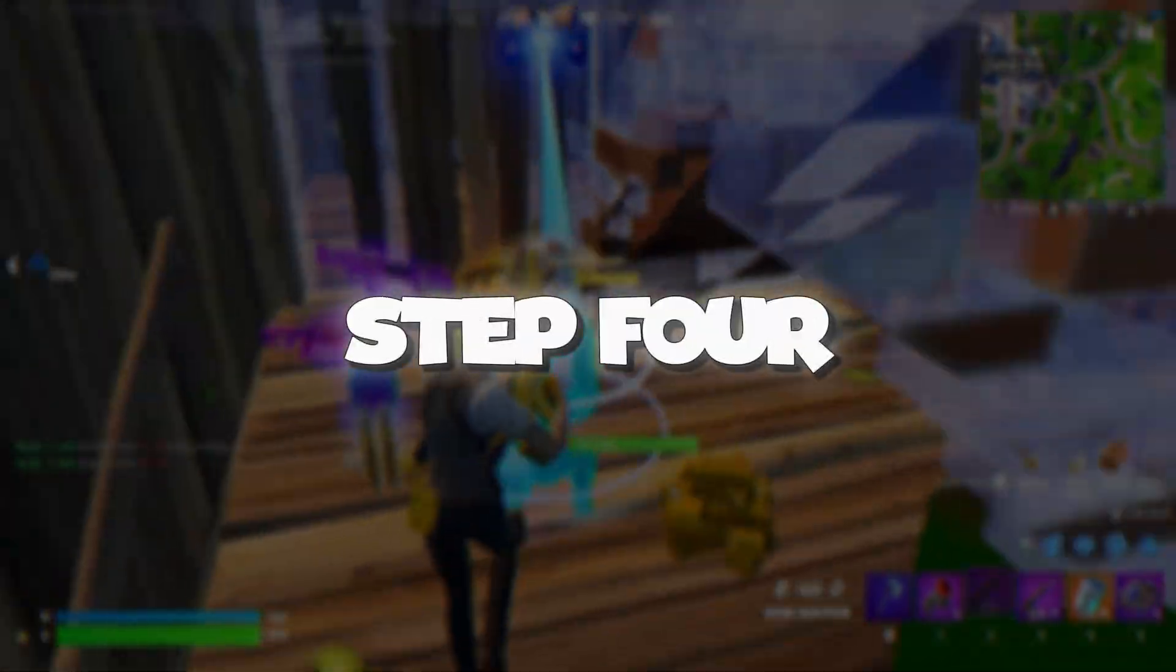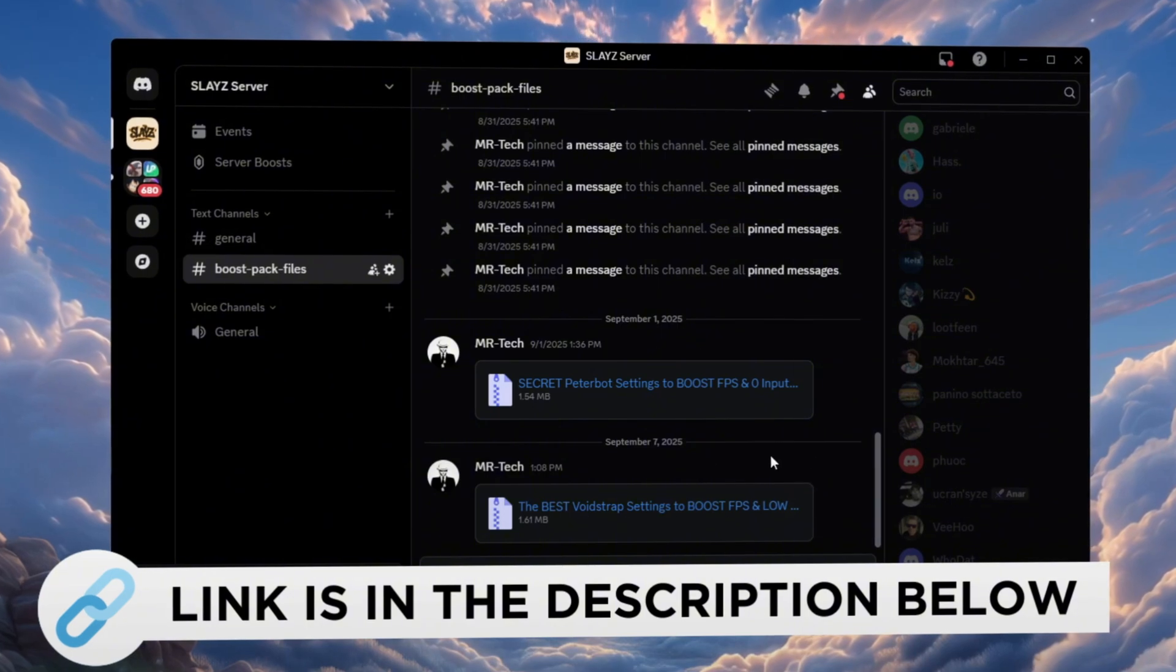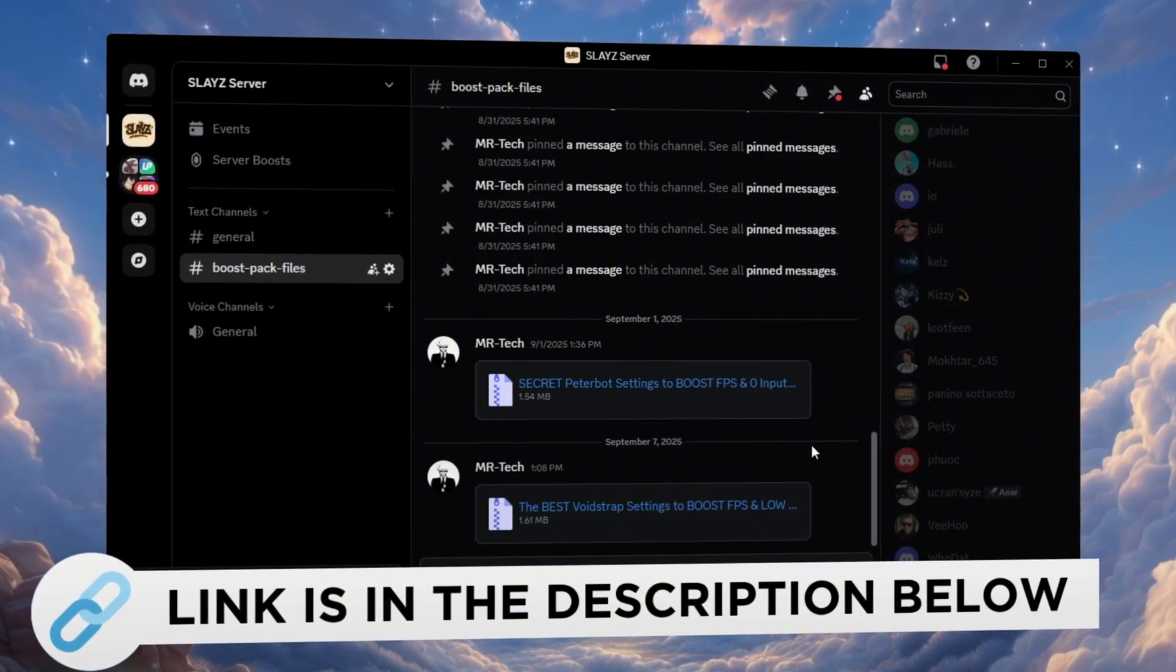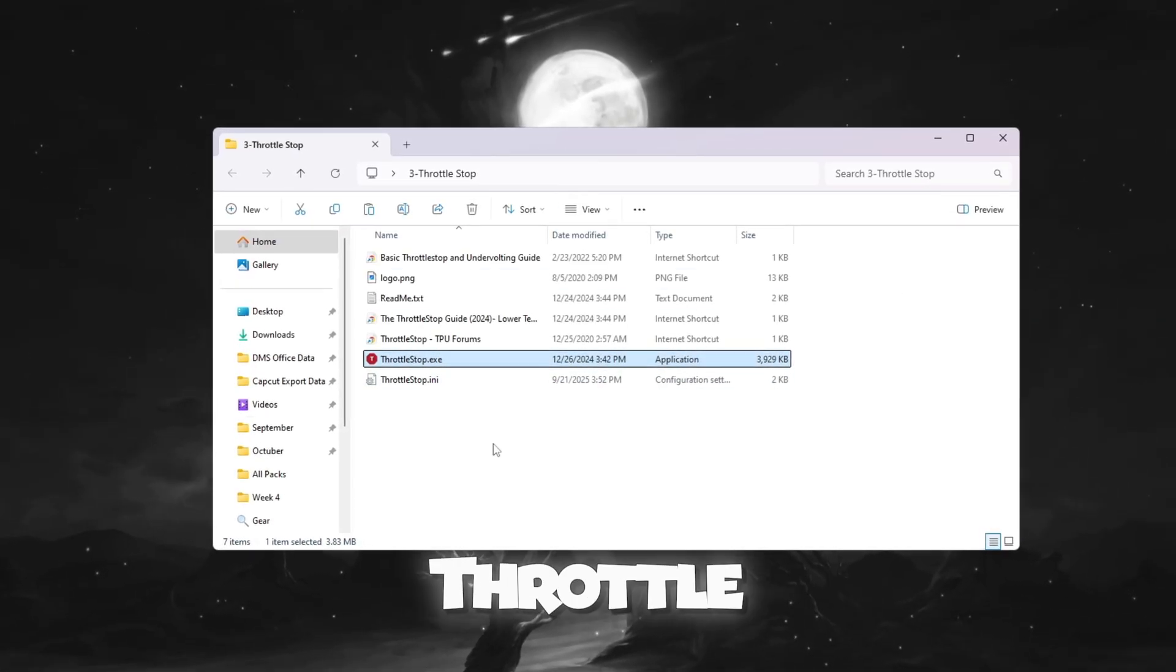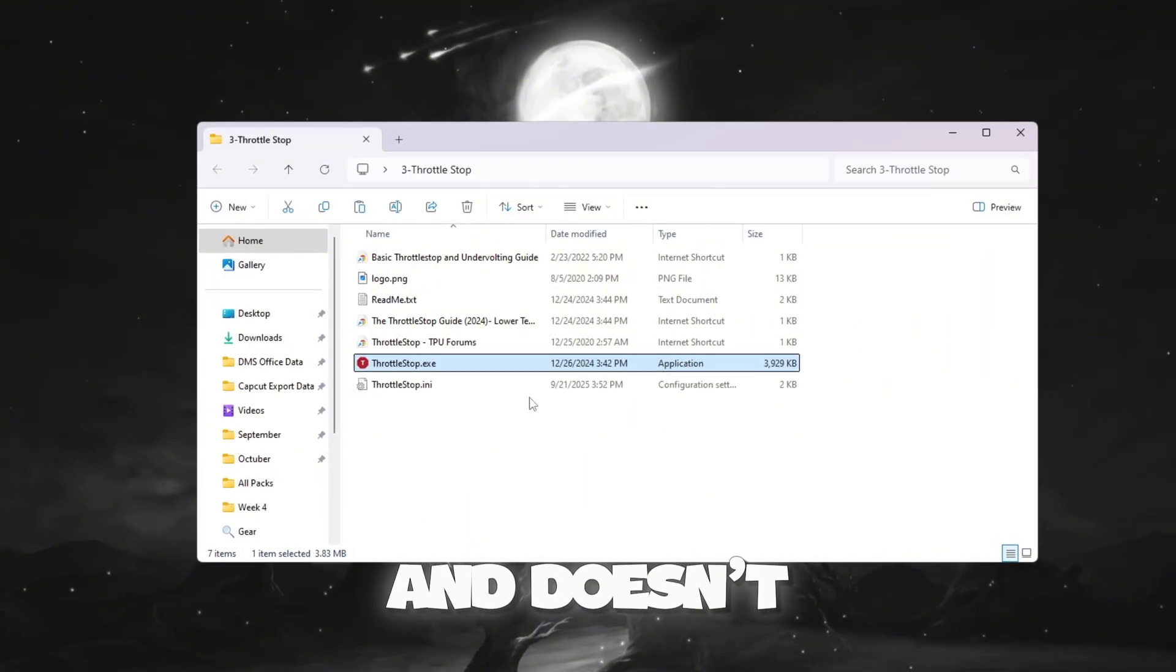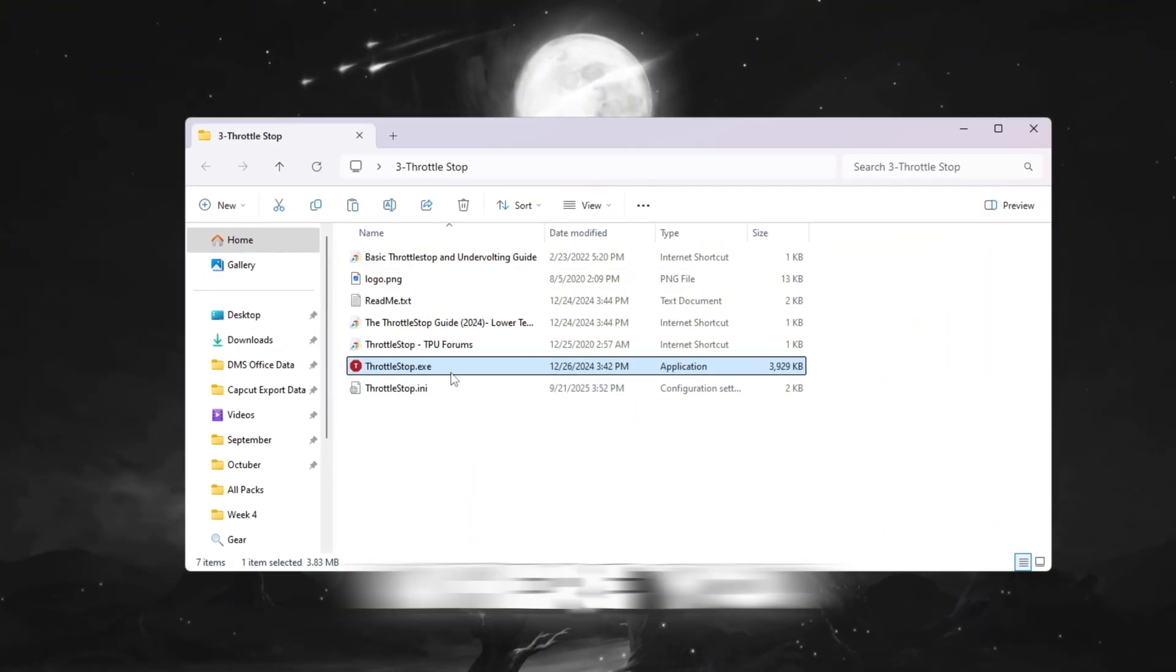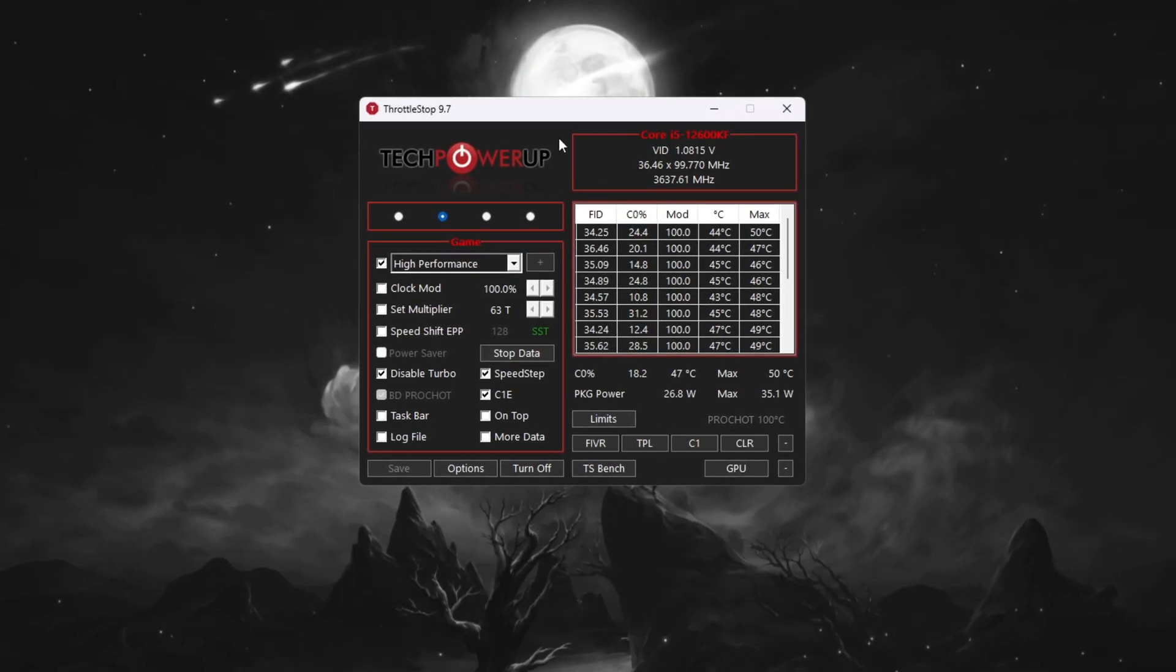Step 4: Improve CPU Performance using Throttle Stop for Fortnite. You can download and access all the files in one place from my Discord server. I'll also provide the links in the description. To push your CPU performance even further, we will use a program called Throttle Stop. This tool makes sure your CPU stays fast and doesn't slow down while playing Fortnite. Go to the folder where you downloaded Throttle Stop and open ThrottleStop.exe.